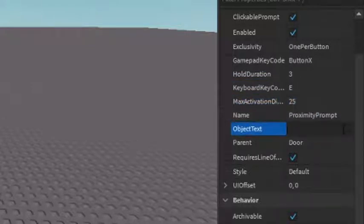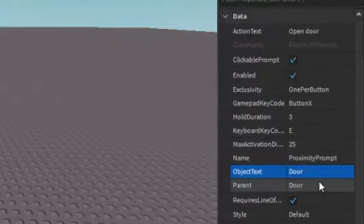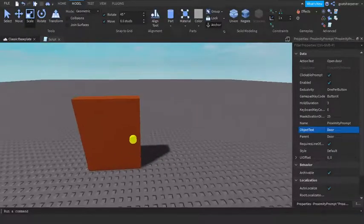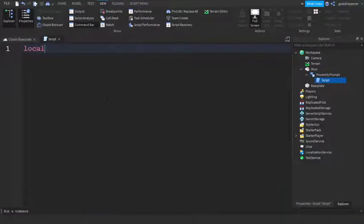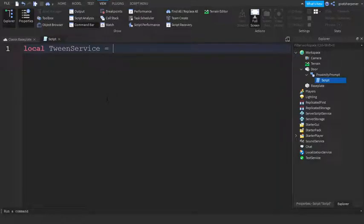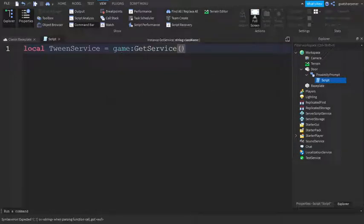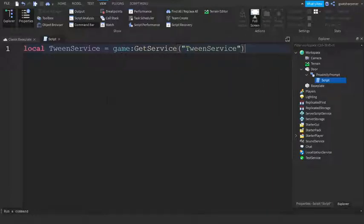Now go back into the Script. First, write: local TweenService = game:GetService('TweenService'). This will get the actual TweenService that we'll use to animate the door.